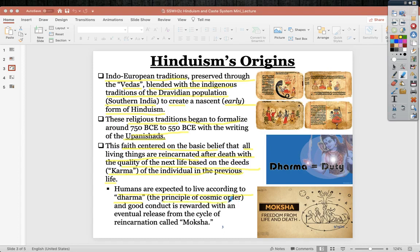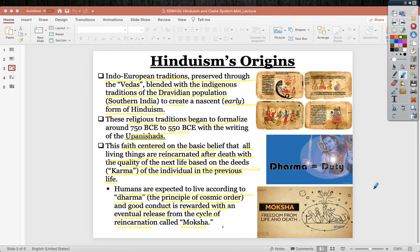Dharma is the principle of cosmic order. You are given a job based on your ethnicity and predominantly where you're from. Good conduct will be rewarded with an eventual release from the cycle of reincarnation, called moksha. Moksha is freedom from life and death — you are no longer reincarnated and will simply exist spirit-wise in the universe.